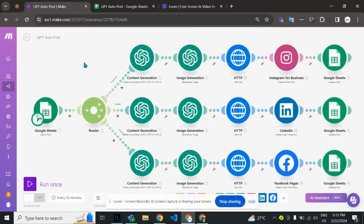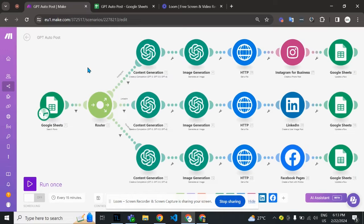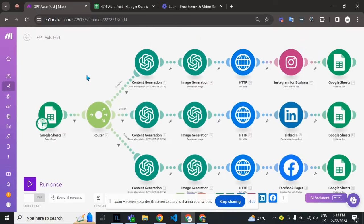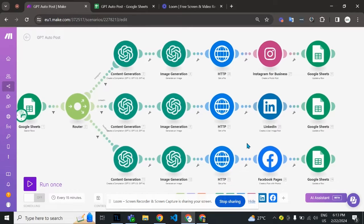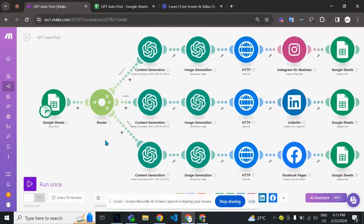Let me explain what this automation can do. Basically, in this automation we are auto-posting to these platforms like Instagram, LinkedIn, and Facebook.